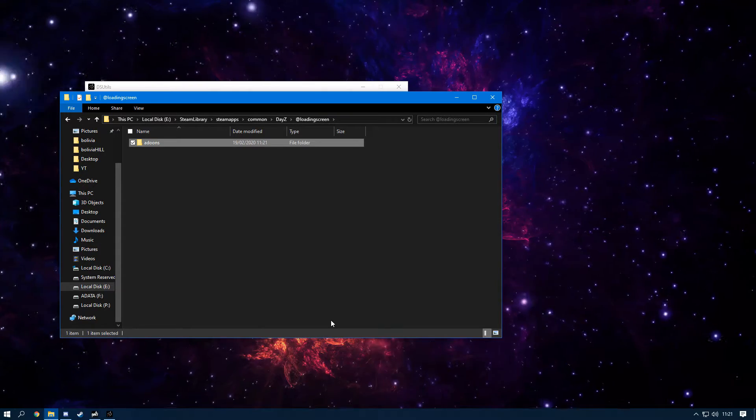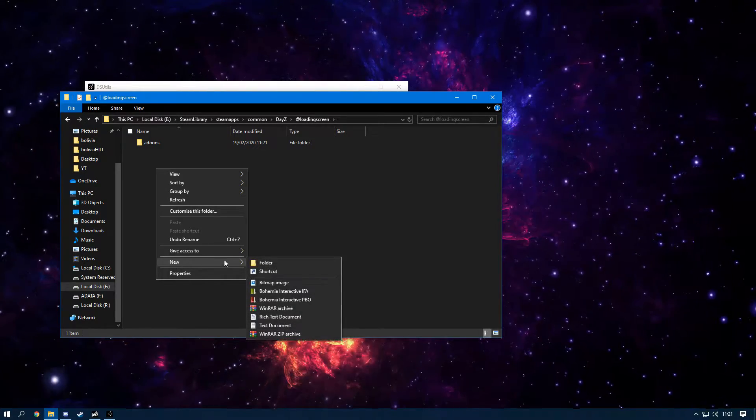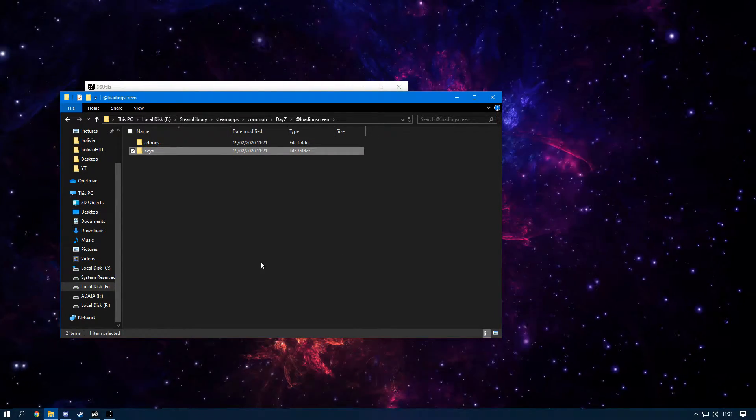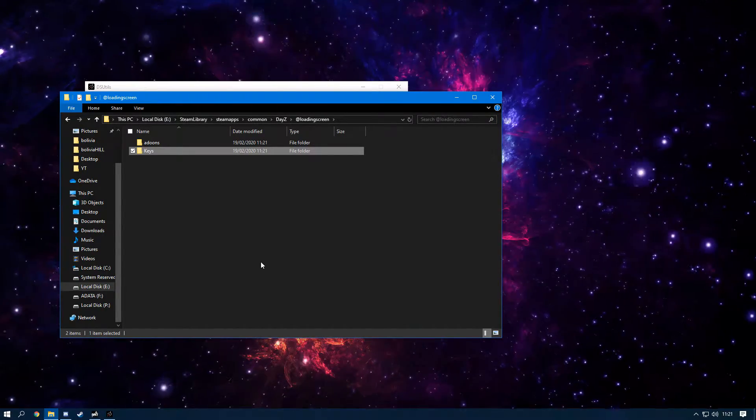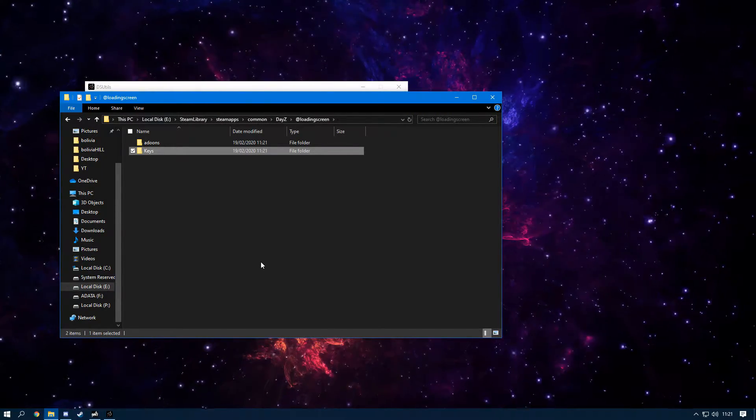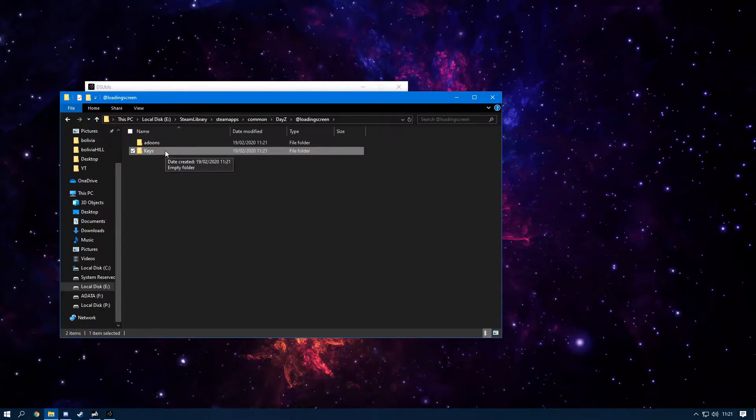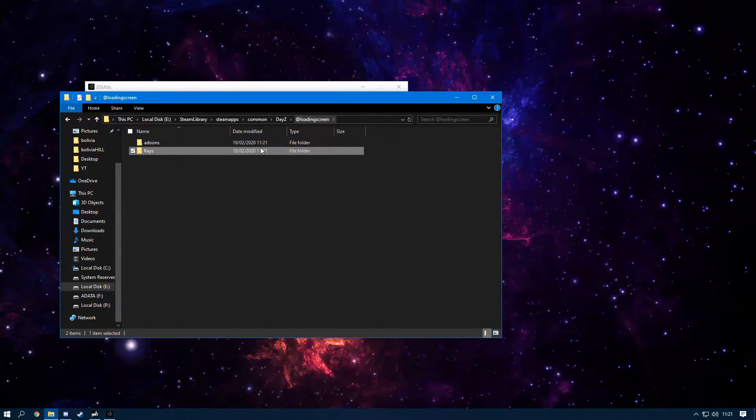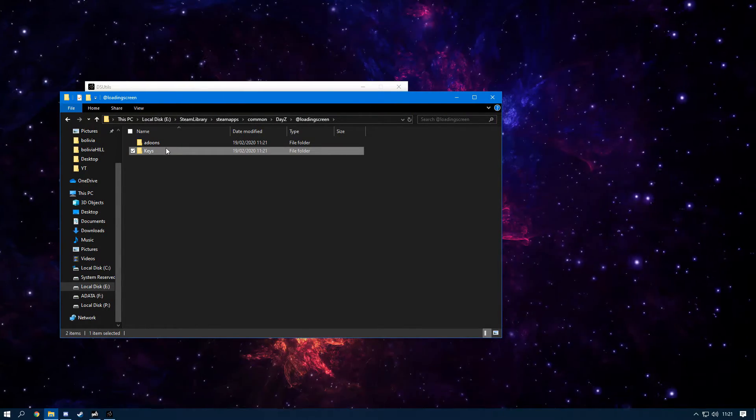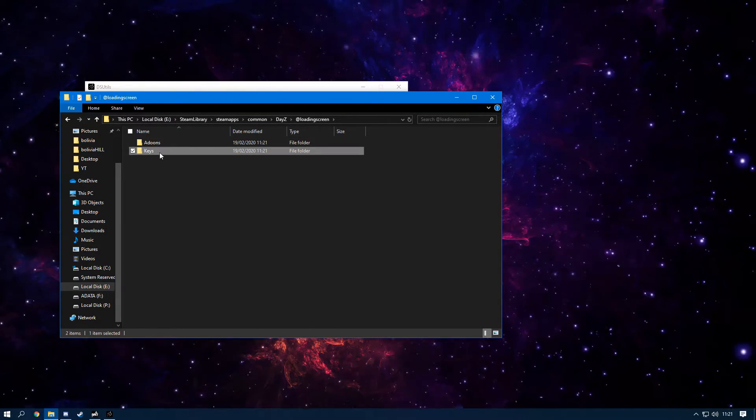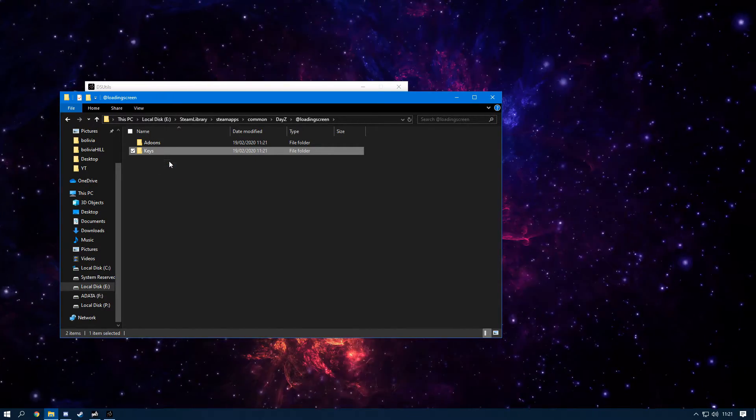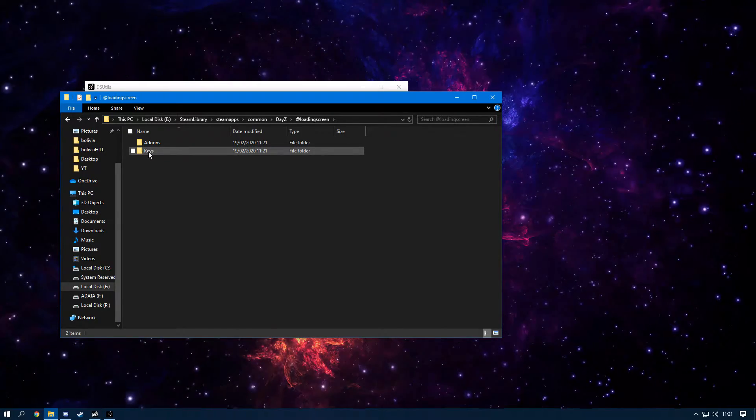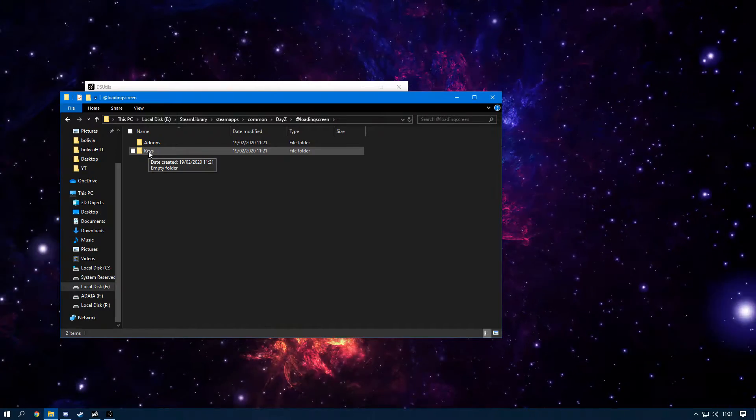Now I need to explain this to you guys. The only time you need a Keys folder is if you're making your mod public for people to download. Let's say you're a mapper and you're creating a map and you want people to actually play on your map—this is when you need a Keys folder. But for example, for a loading screen, it's your mod and it's just going to be for your server most of the time. In that case, you do not need a Keys folder. This is only if you're making your mod public. If other people want to use it on their server, they'll need it. We're not doing that, but I'm going to keep the Keys folder here anyway so I can explain to you guys later.